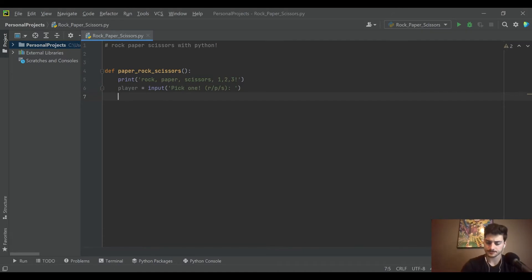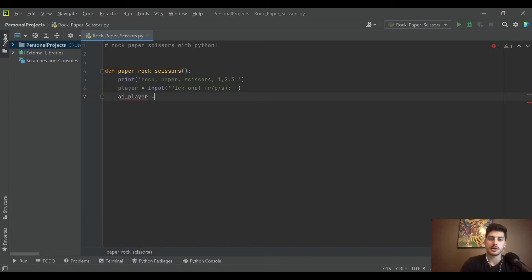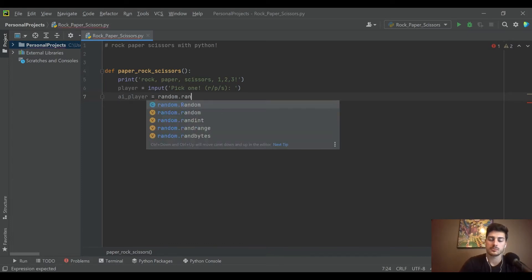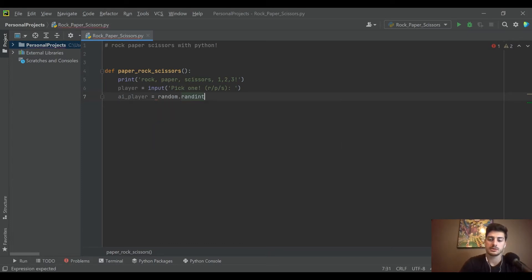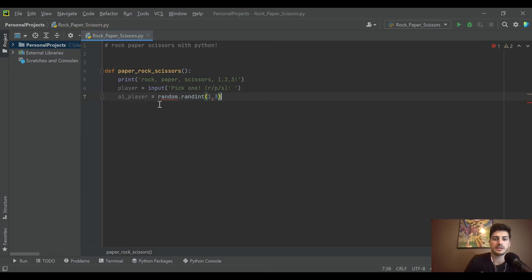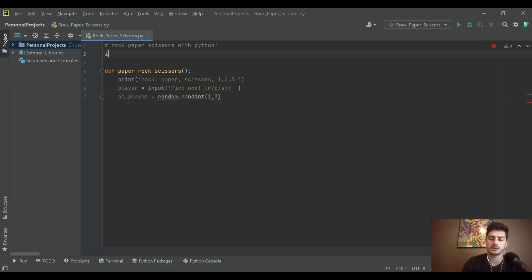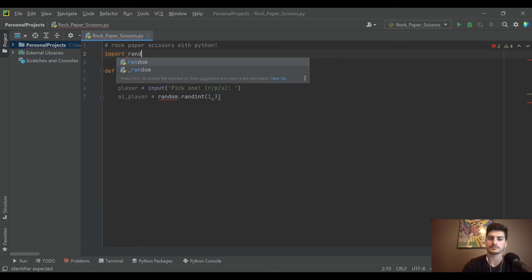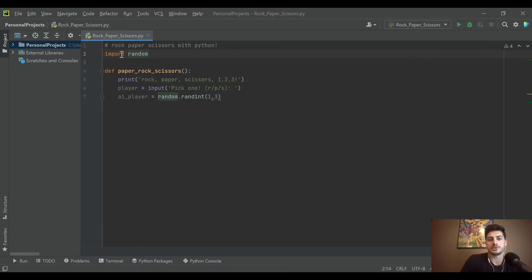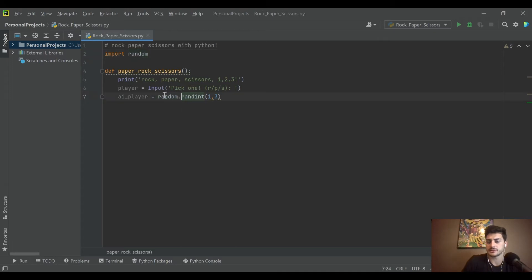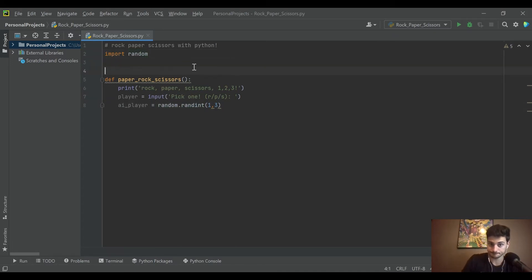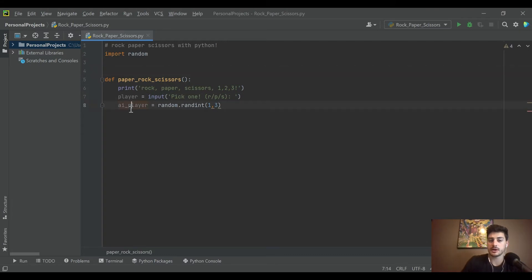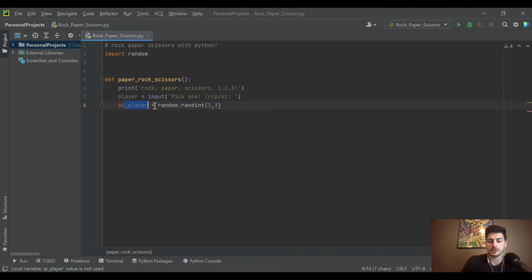Then let's make the AI player select a random integer from one to three, and we're gonna have to import this. Hopefully you're familiar with Python's import. If not, you just at the top of your program do import random, and then you can access things like random integer from that module.